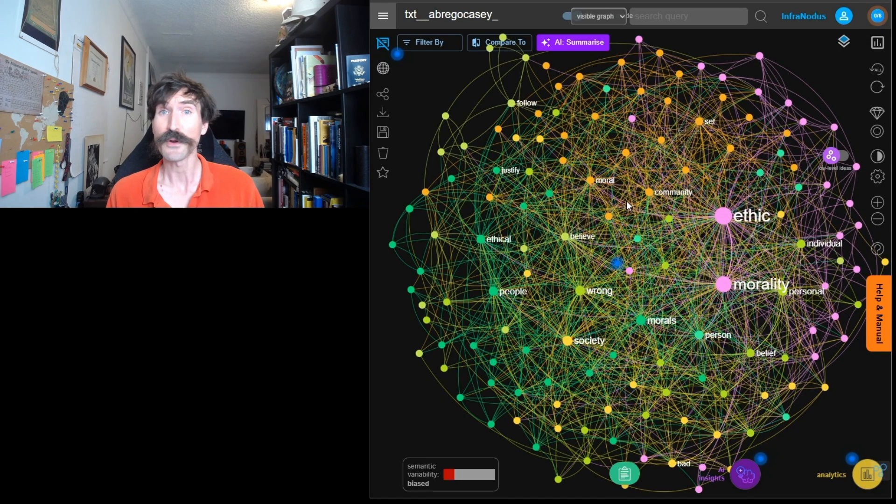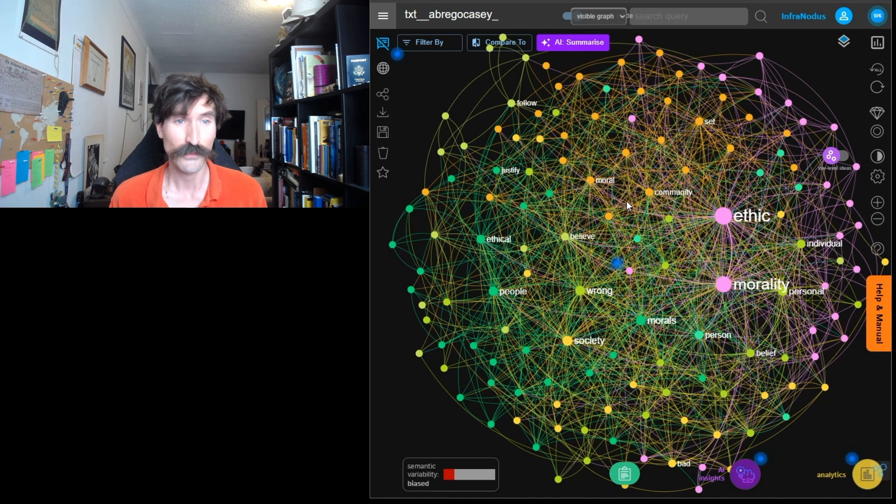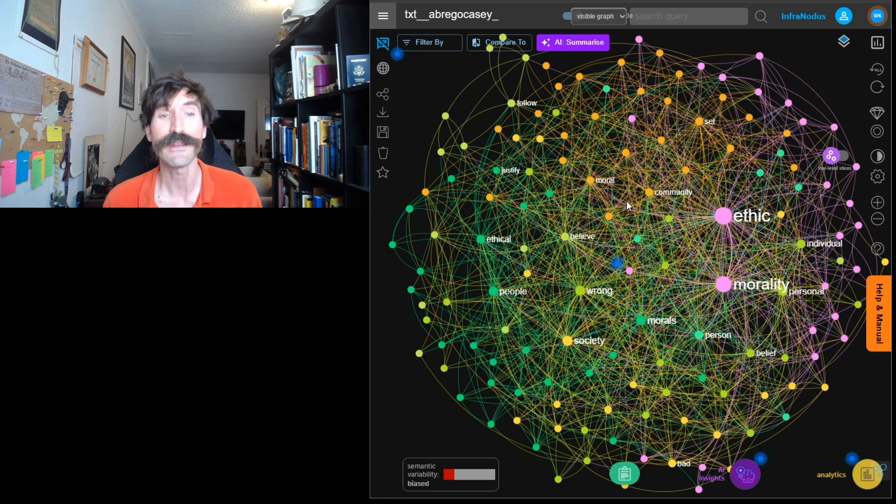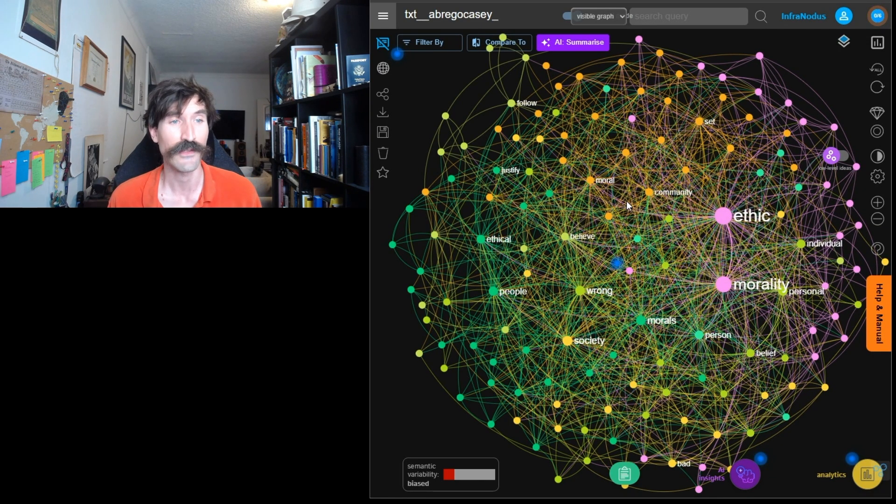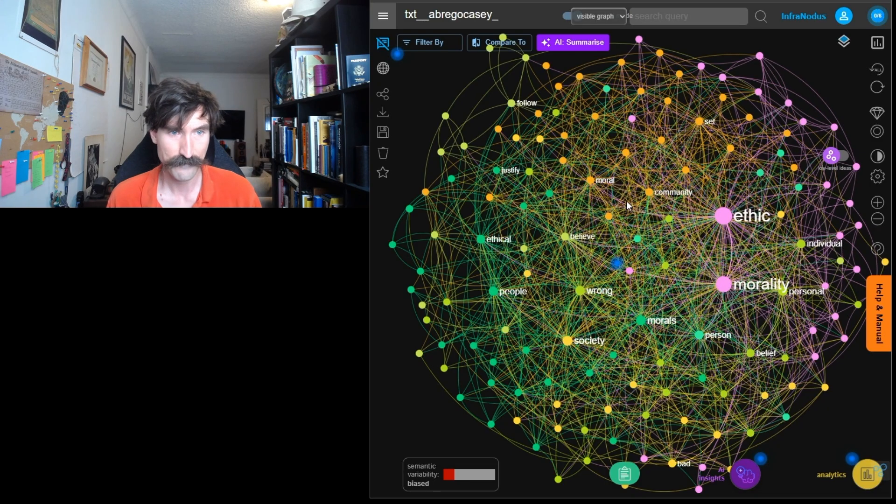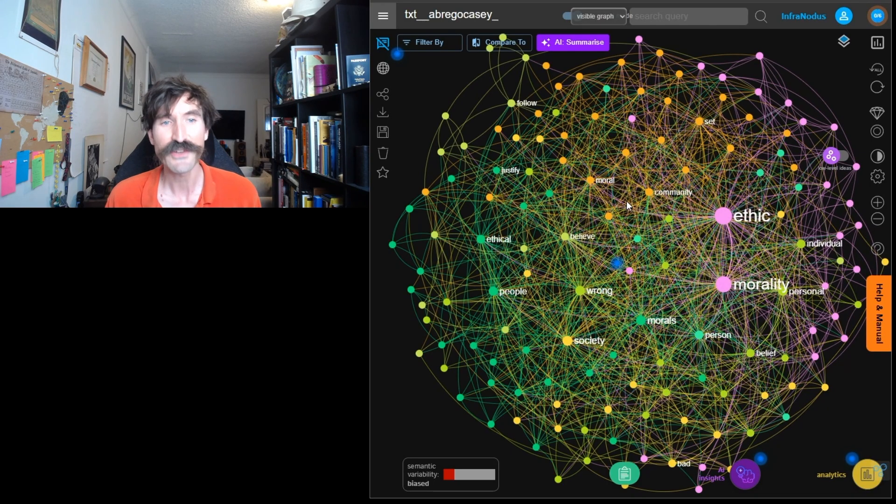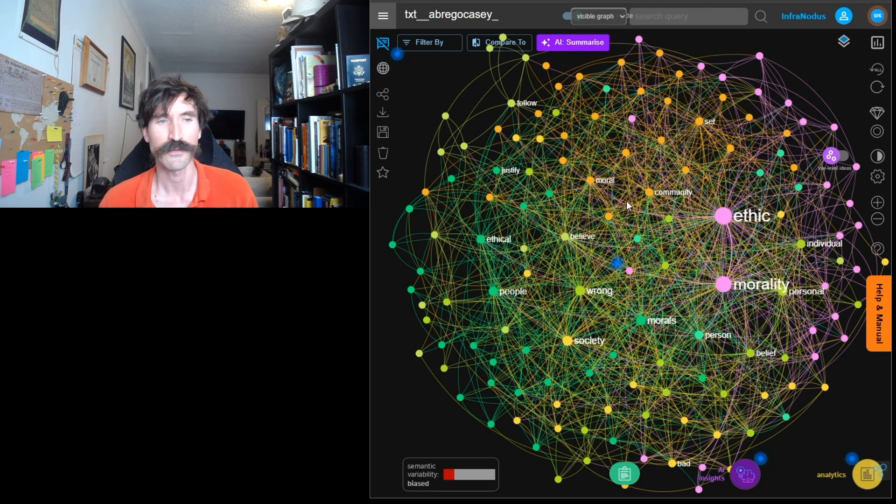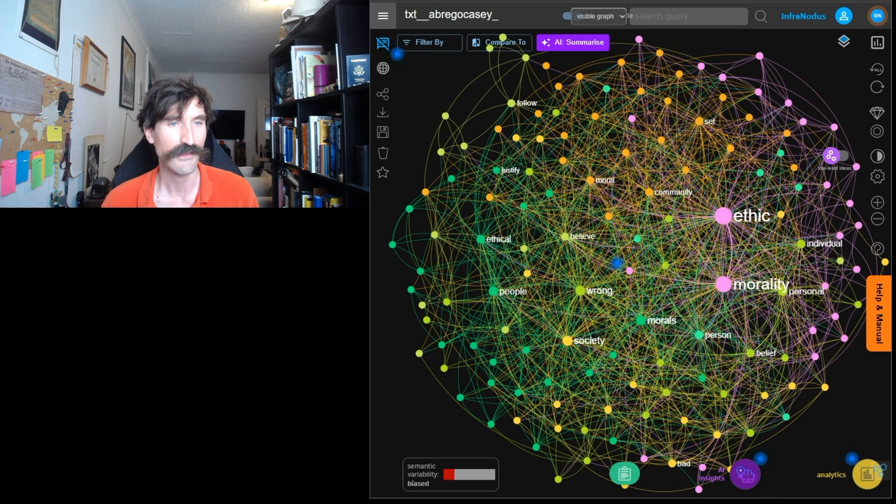That being said, InfraNodus is a very powerful tool and has many features that can greatly enhance our analysis of this data. Allow me to show you one more interesting trick that I have learned while using InfraNodus in my classroom.